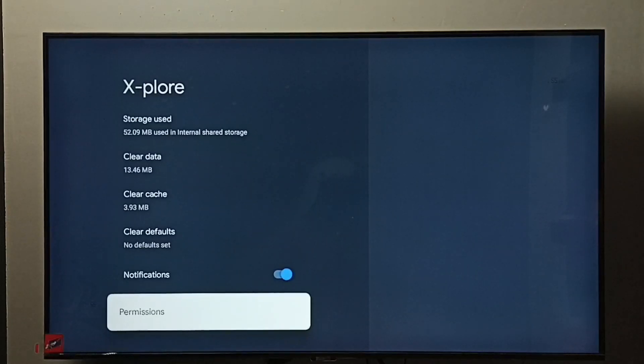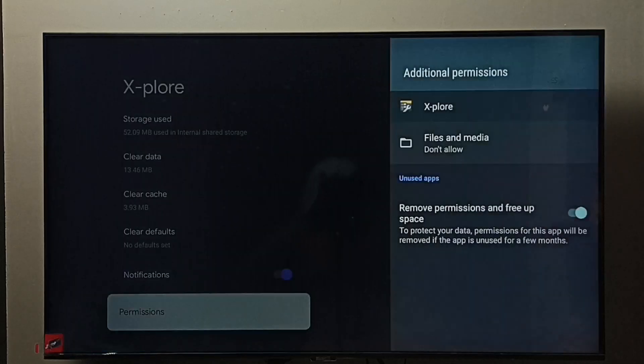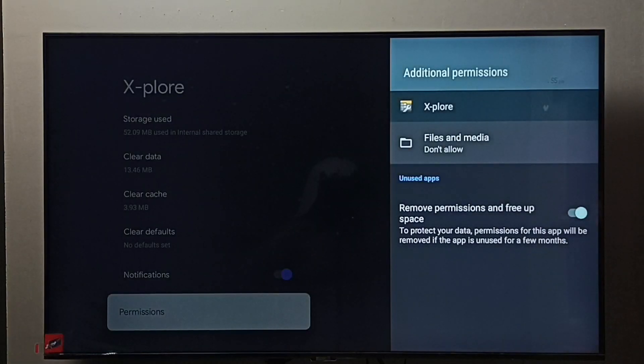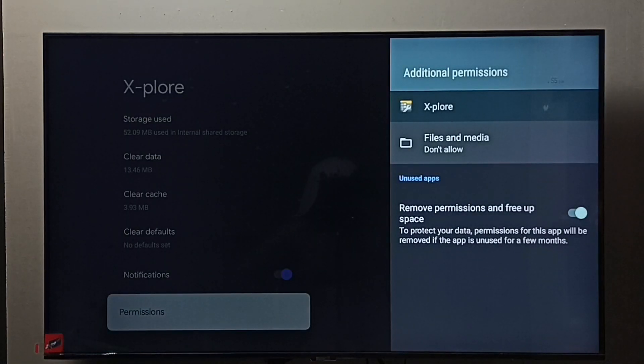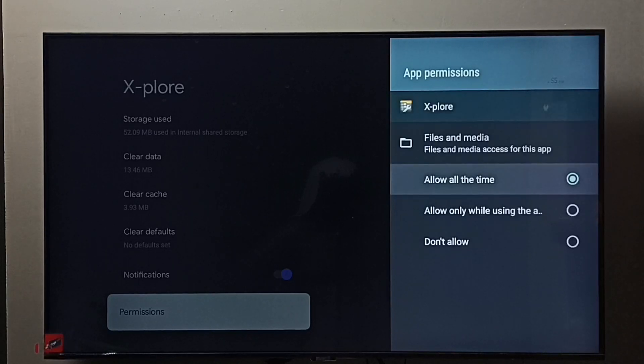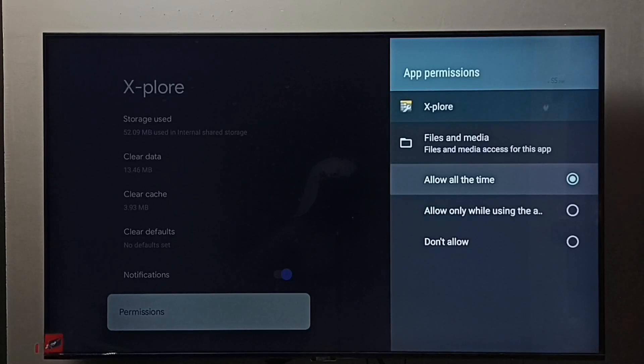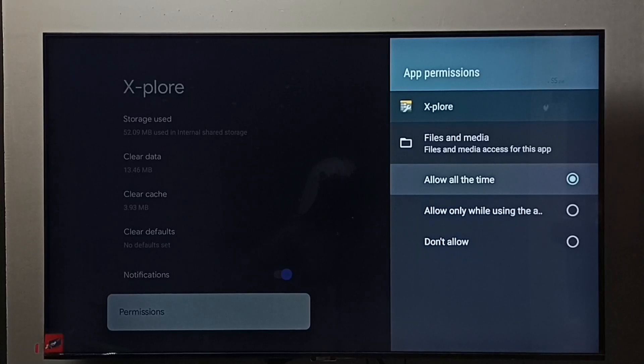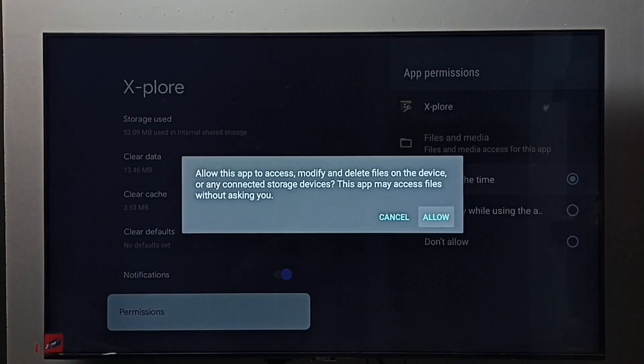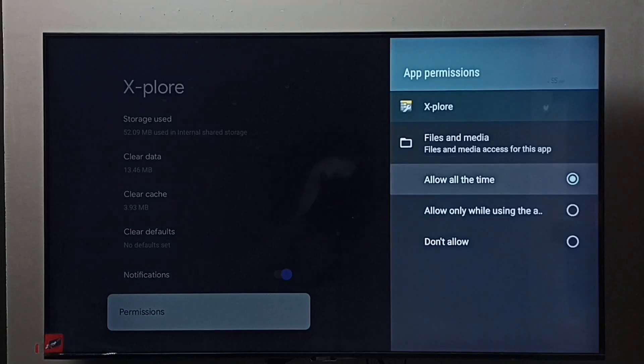Go down and select permissions. Then select file and media. Don't allow - so here we have to allow all the time. We have to give this permission to the file manager app. Allow all the time, select it, select allow. Done. This step is very important.